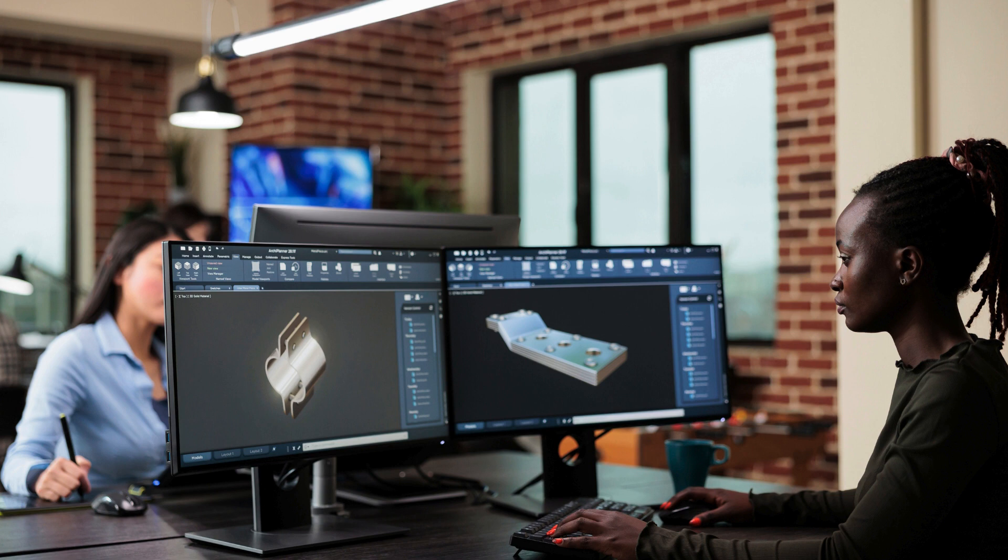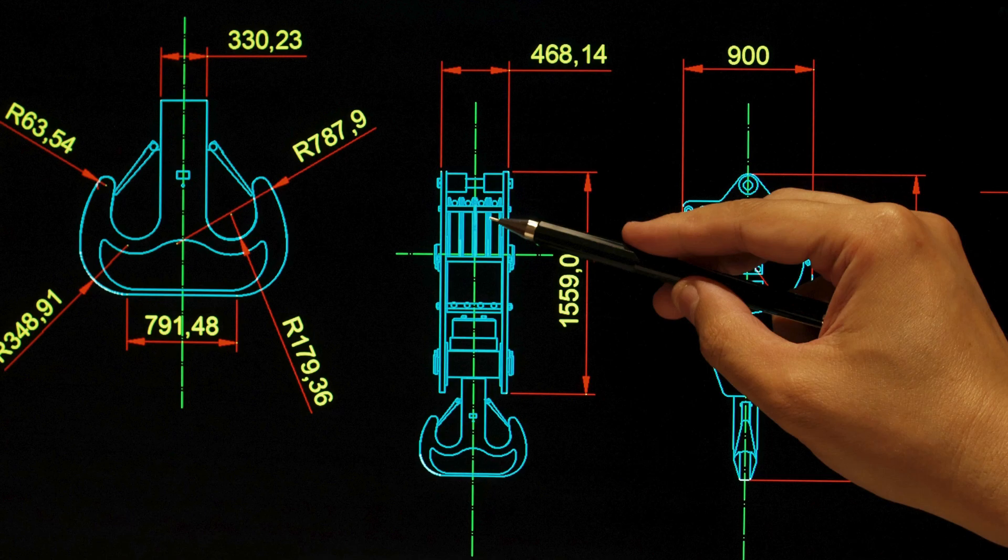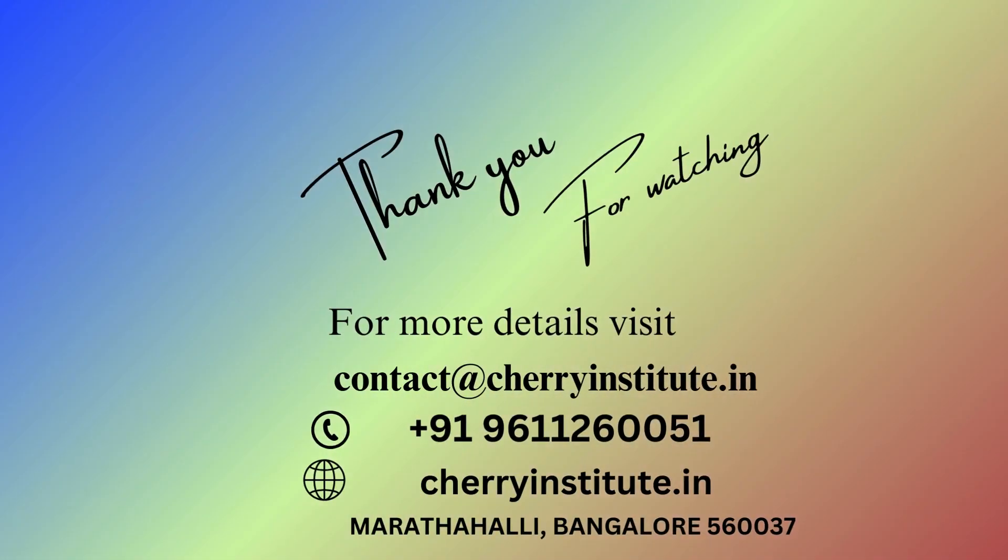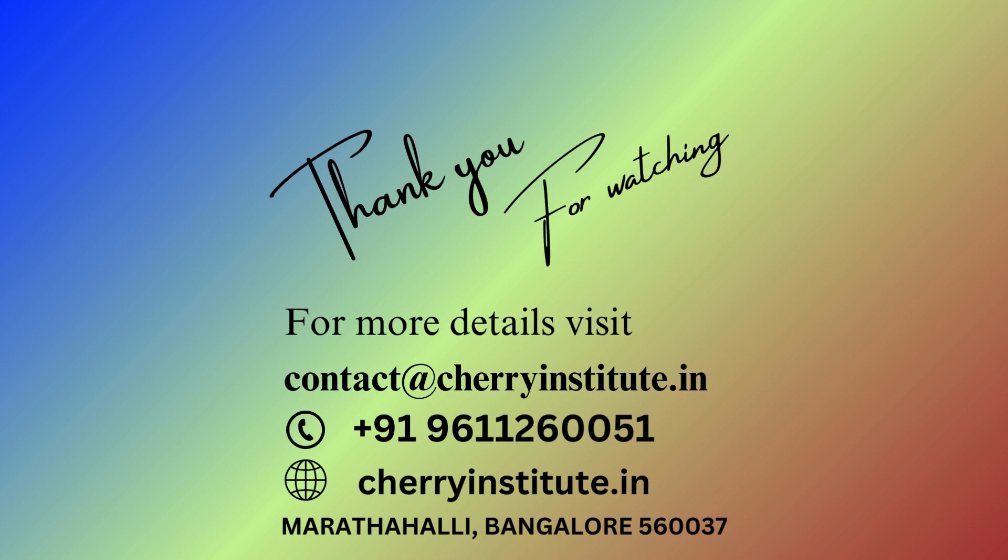In conclusion, Cherry Institute is undeniably the top Kasha training institute in BTM layout, Bangalore. With its commitment to quality education, state-of-the-art infrastructure, and emphasis on practical training.